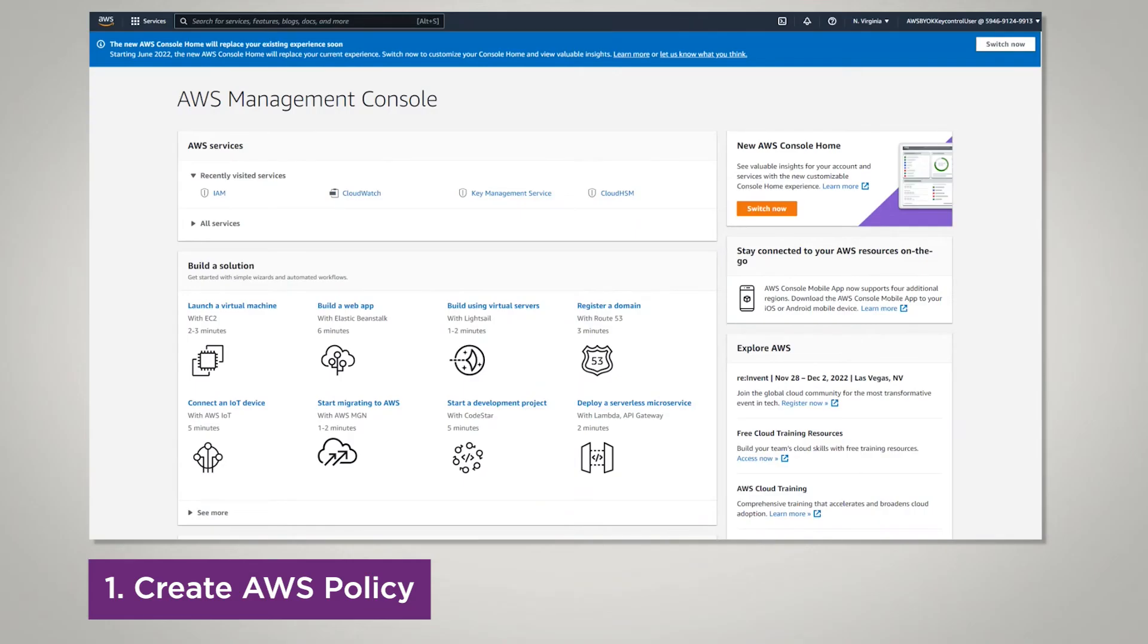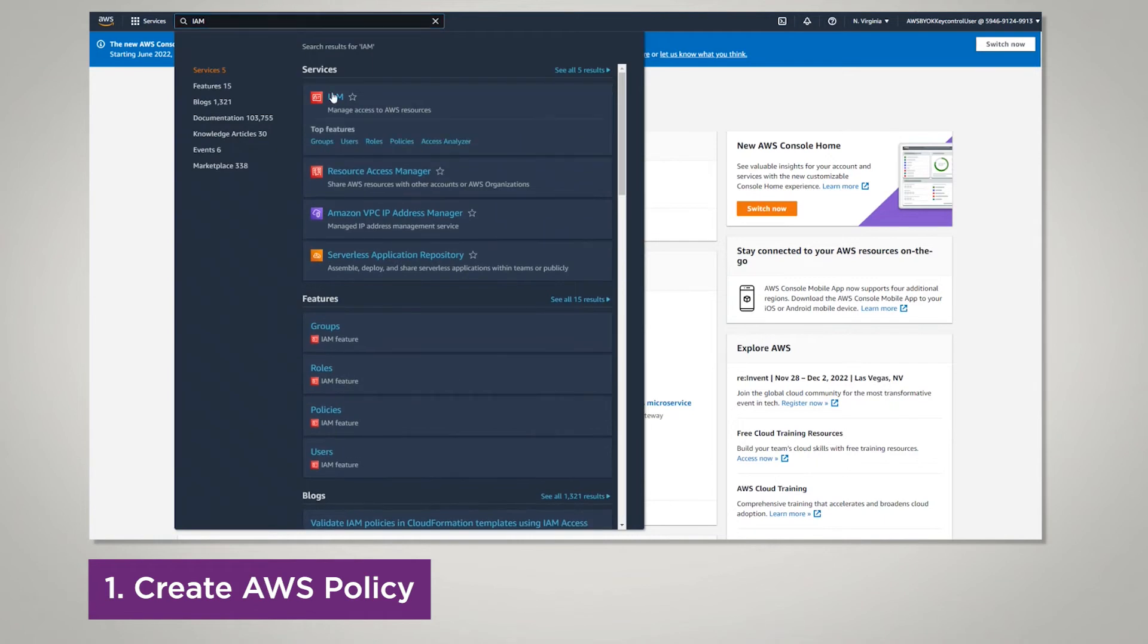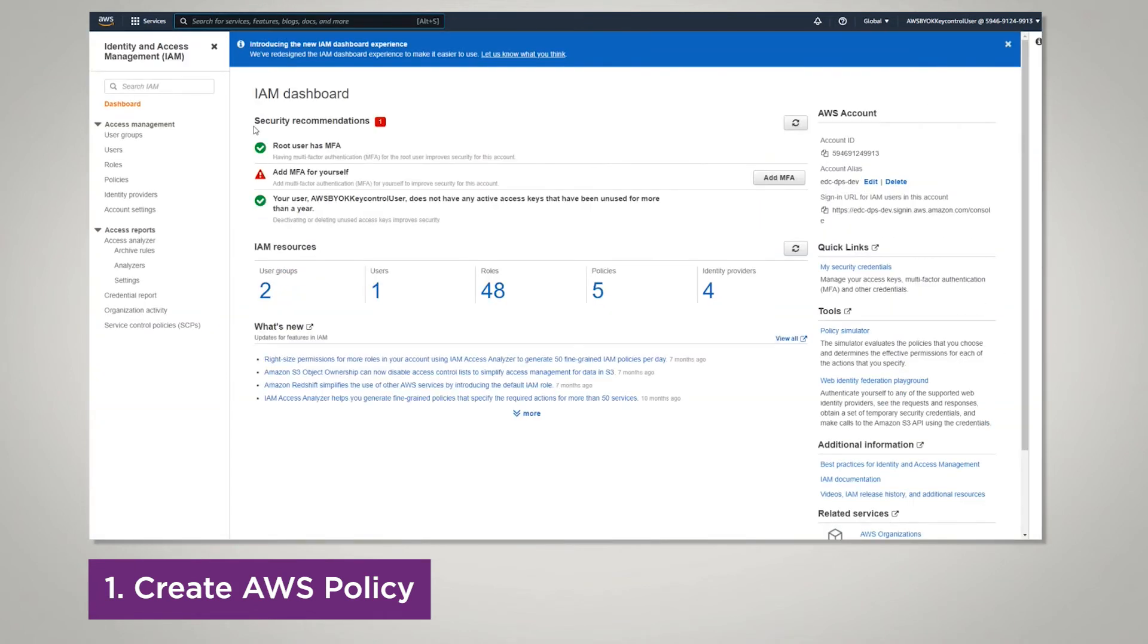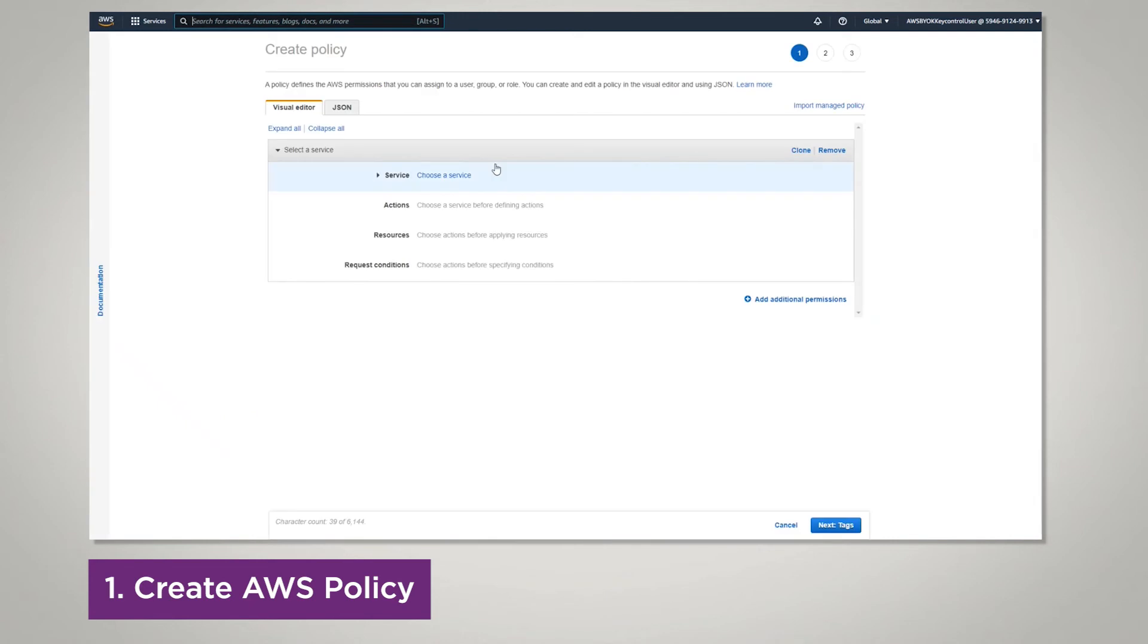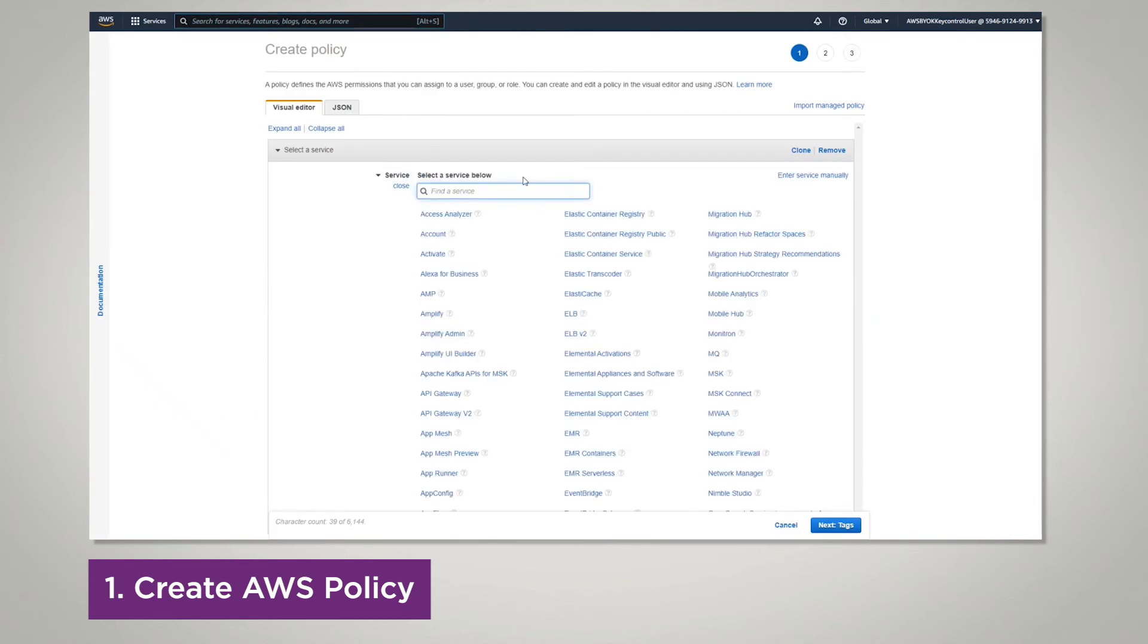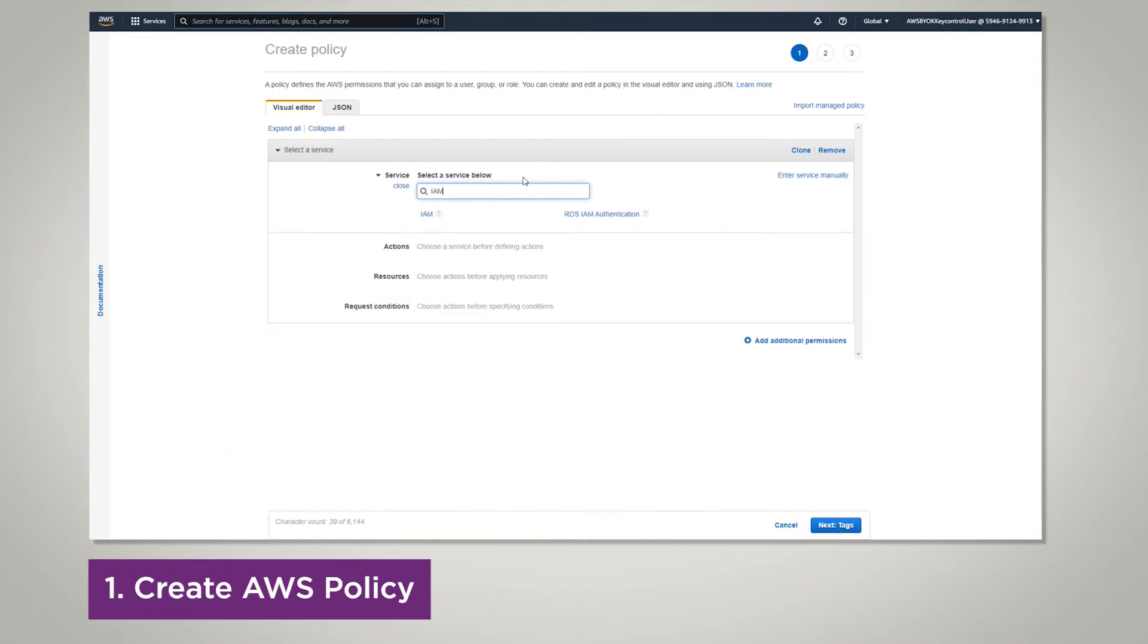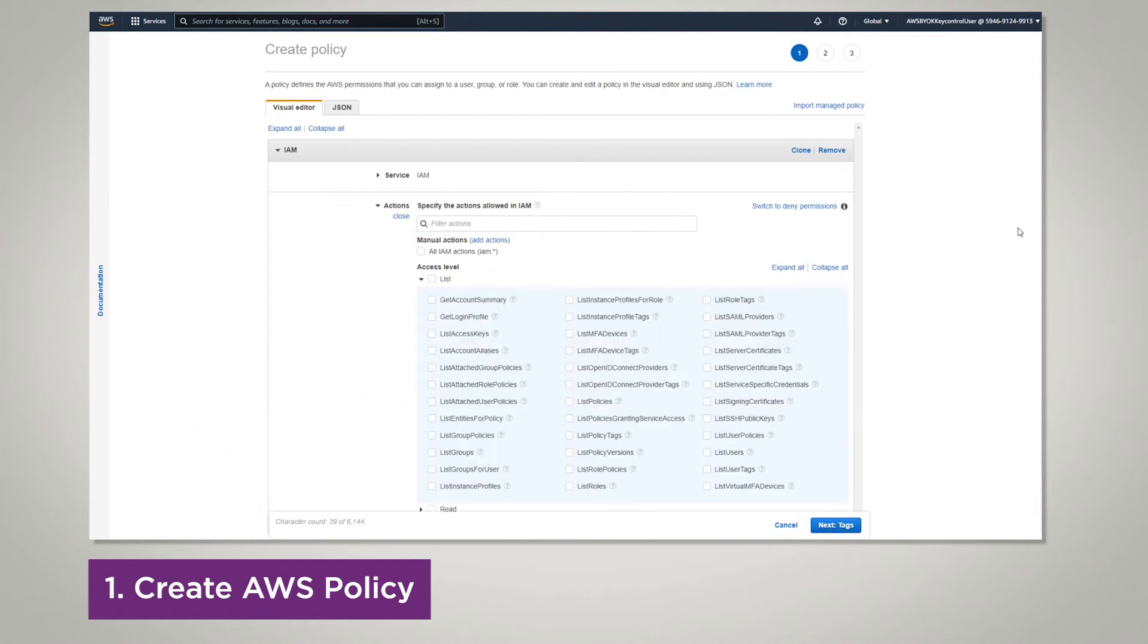Go to AWS Management Console. Search for IAM. Click Policies. Top right, Create Policy. Inside, you're going to search for the recommended services. The first one is IAM and then choose the permissions.